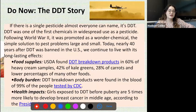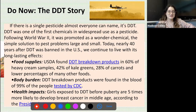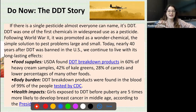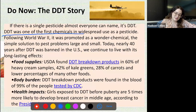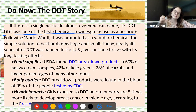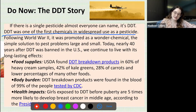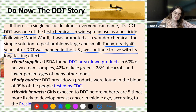We're going to read through this extended do-now together. I want you to read through the passage — I'll be reading with you — and underline or highlight any important information. We'll use the passage to answer the following questions. This is called the DDT story. If there is a single pesticide almost everyone can name, it's DDT. DDT was one of the first chemicals in widespread use as a pesticide. Following World War II it was promoted as a wonder chemical, the simple solution to pest problems large and small. Today, nearly 40 years after DDT was banned in the U.S., we continue to live with its long-lasting effects.